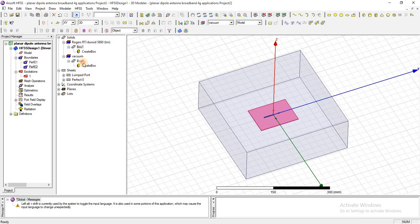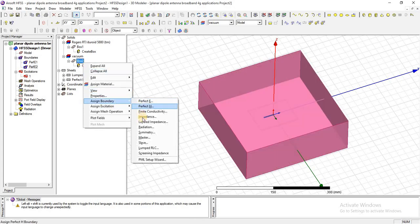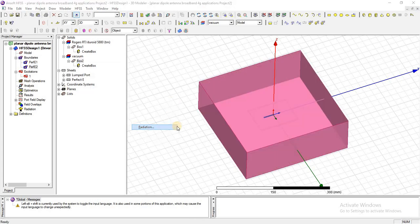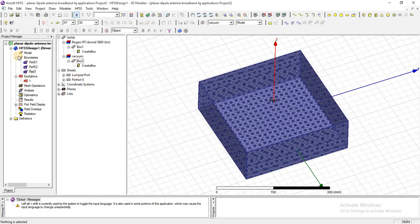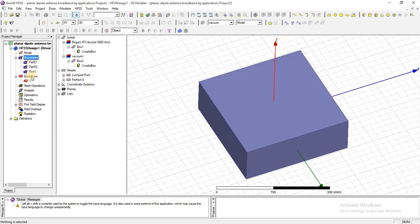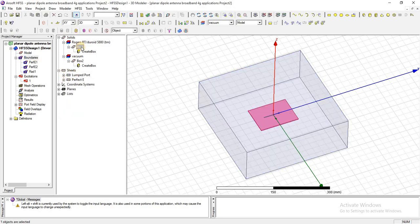Assign this radiation box as radiation. From here you can check. The perfect E has been assigned to this material, substrate has been assigned.